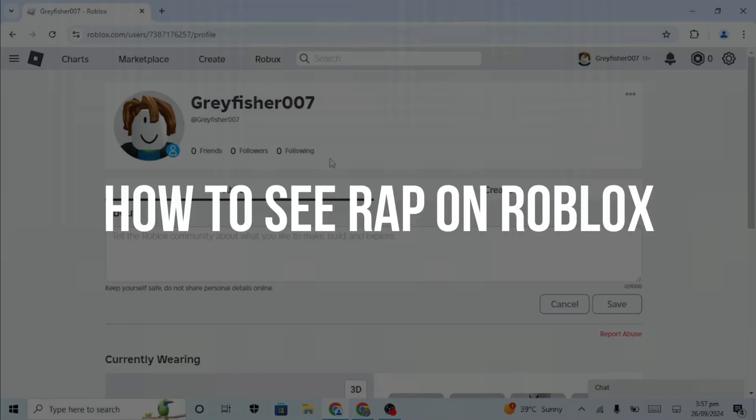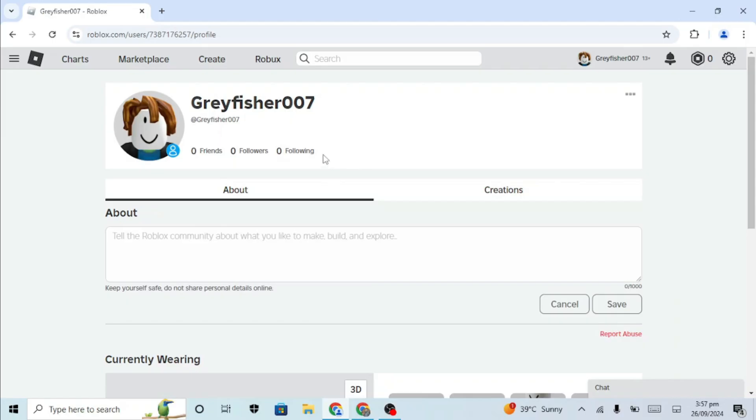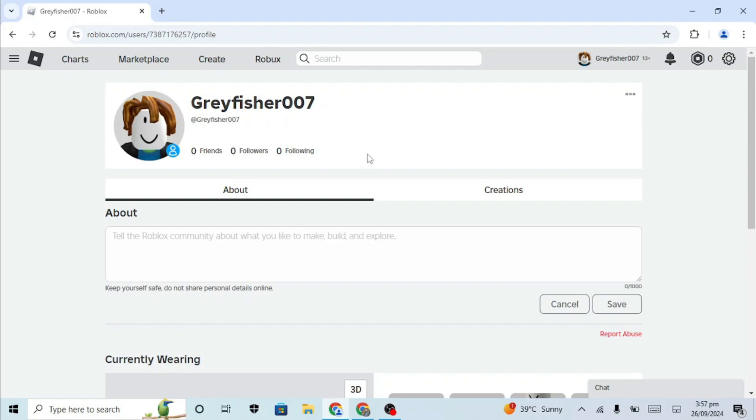How to see wrap on Roblox. Hey guys, in today's video, I'm going to show you how to see wrap on Roblox. This feature helps you keep track of the average selling price for limited items. This is super easy, so let's get started.